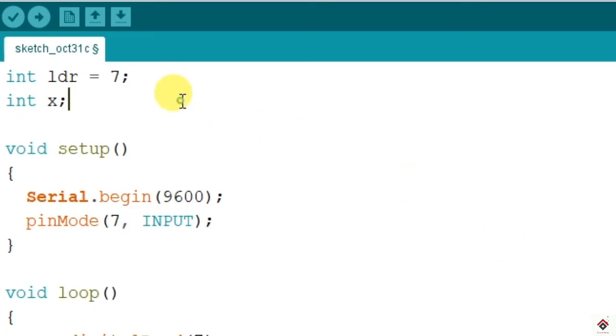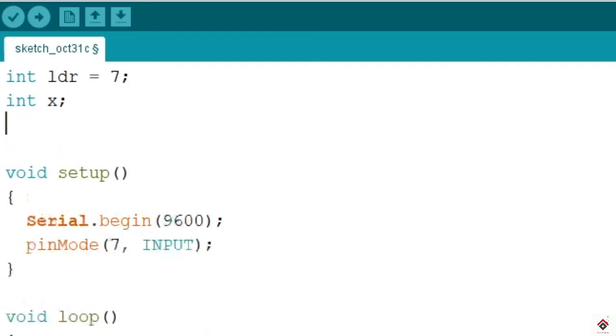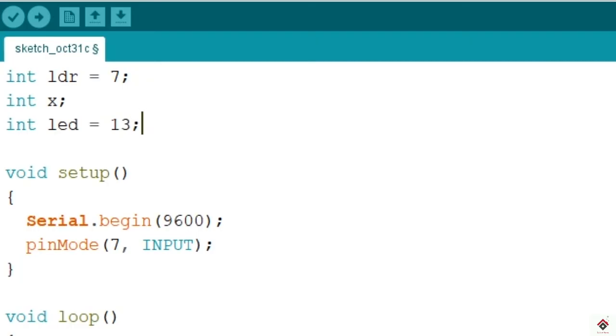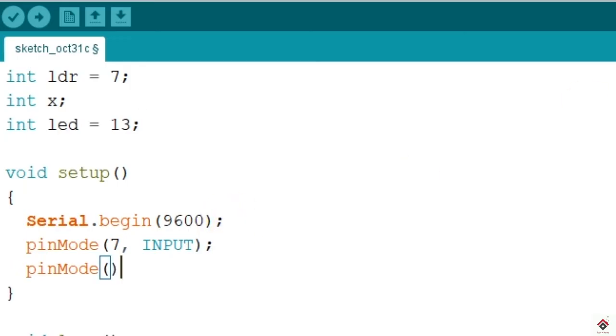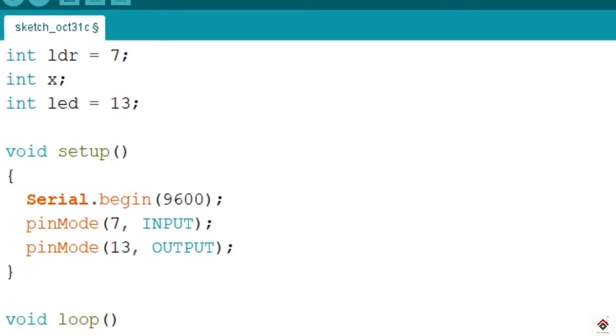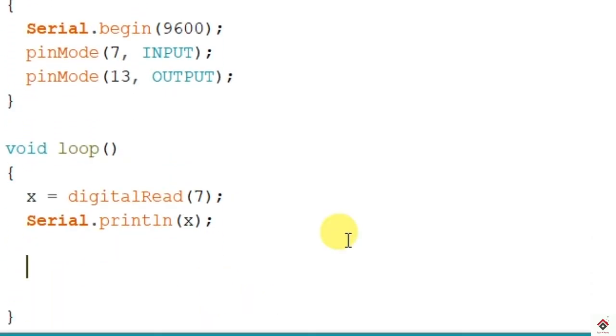First we have to declare it in the declaration section using int data type. I'm giving the name as LED itself, connected to 13. Since LED is an output device, we'll set the mode to output inside setup. Here we have to use a simple if statement to compare the state of x.